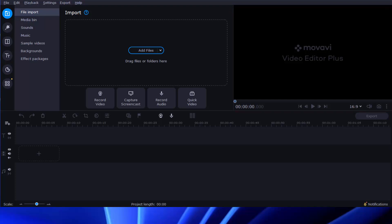Similar to iMovie, Movavi Video Editor includes dozens of themes, so you can make movies from themes step-by-step. And if this is what you want from an iMovie alternative, just click the Quick Video button here.